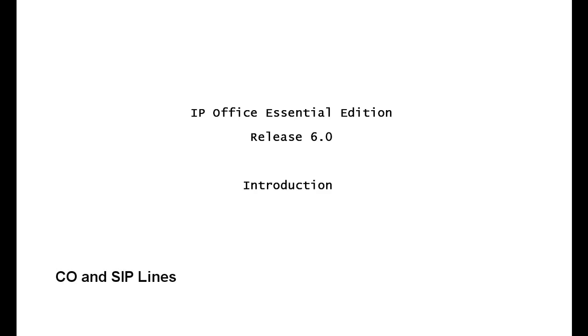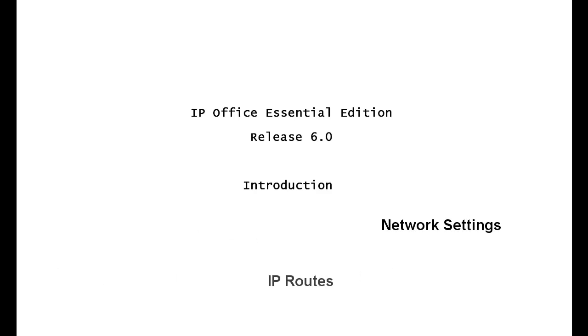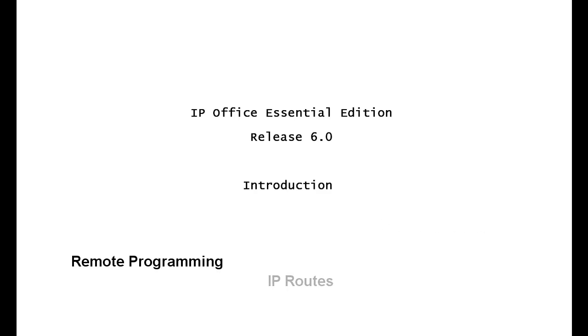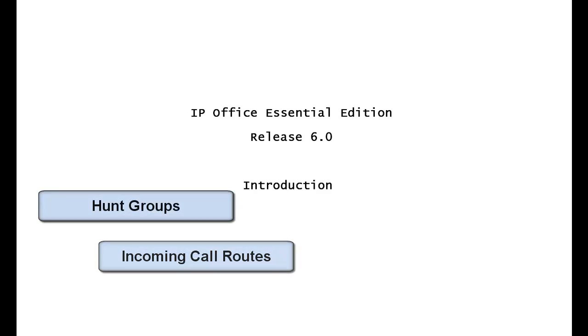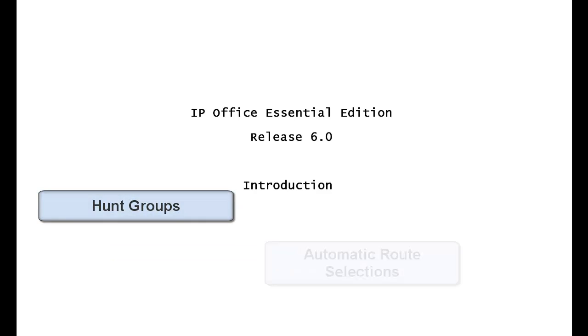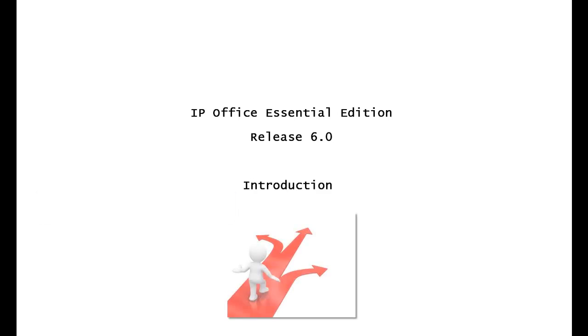We have put together over 20 different categories of programming for the IPO Essential Edition. Each section has step-by-step indications of how to program the system. Not only that, you'll gain knowledge about the concept, the way call flow works, incoming calls, outgoing calls, and you'll also discover that there's many different ways to accomplish the same goal with the IPO Essential Edition.